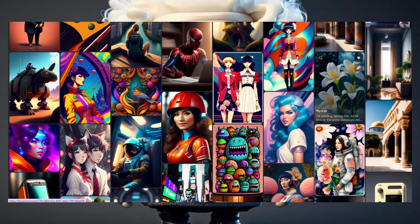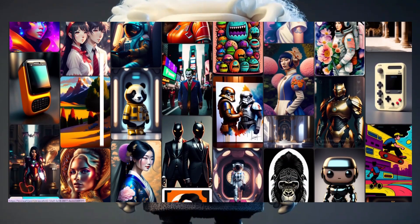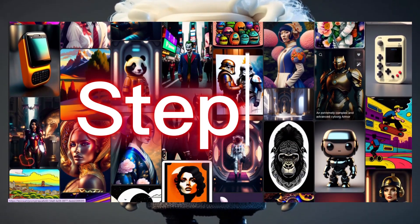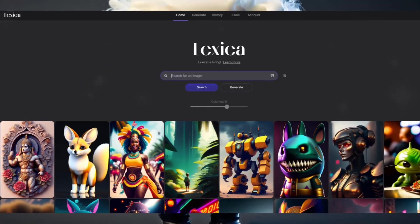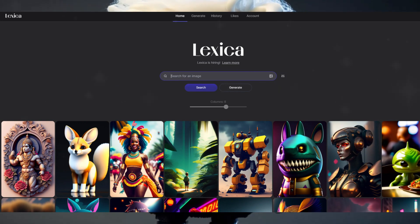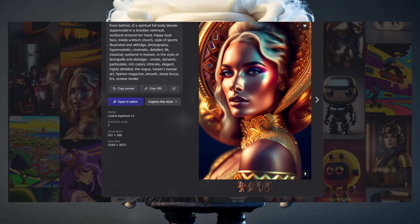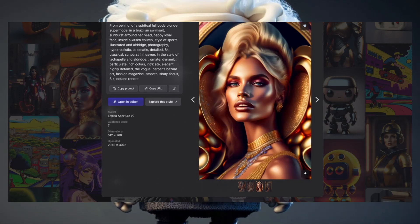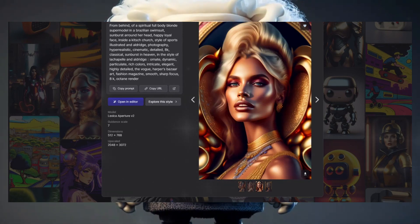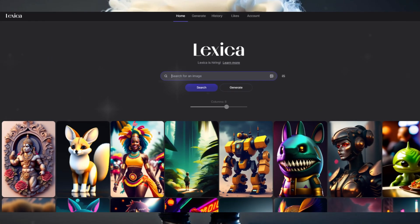Let me school you on how to get your art on with this artwork generator. Step 1: head on over to the homepage. This isn't a sponsored post or affiliate link — I just want to share the love and tell you about this amazing tool.